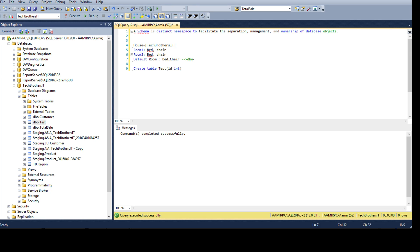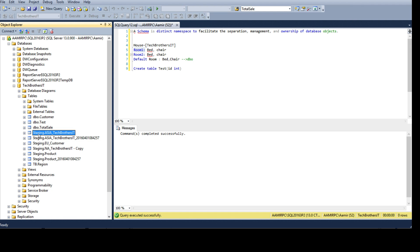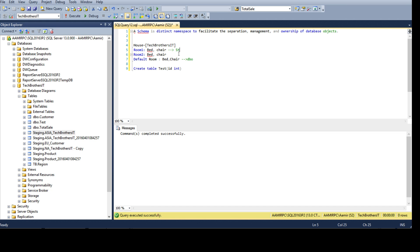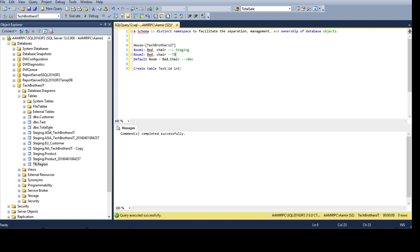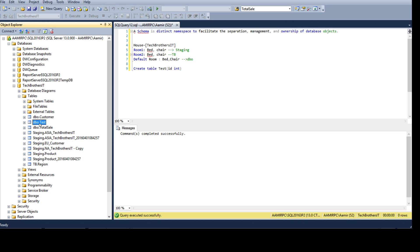Just like telling my son to get the chair from the default room — if I say get it from room one, that's a specific container. Here I have a staging schema — consider that room one — and a tb schema, which is Tech Brothers, consider that a big room tb. Objects are divided into these different schemas. If you don't specify a schema name, it defaults to dbo.